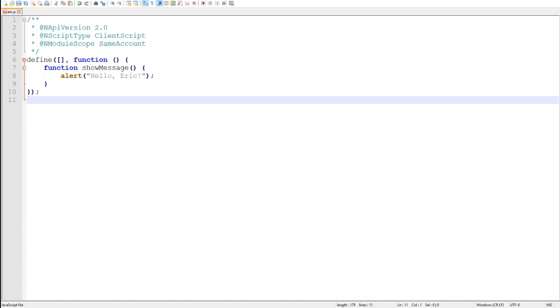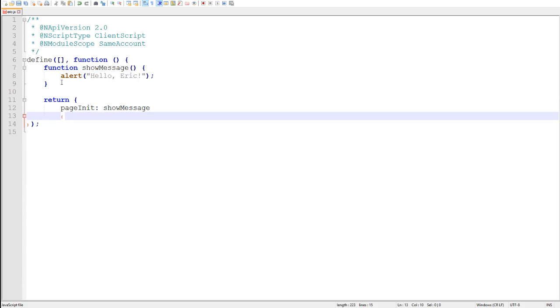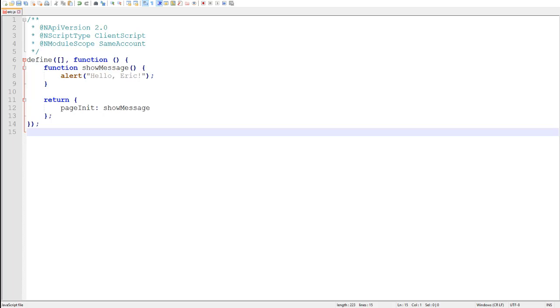Now in SuiteScript 1.0, in order to execute this function on the pageInit event, we would go manually create our script record, upload our file, then manually type showMessage, or whatever our function name happens to be, into the pageInit function box. That is not how SuiteScript 2.0 works. Instead of manually describing which functions the script should call on specific events in the script record, we define that directly inside our module using the return of our callback function. The keys of our output object are the event IDs, and the values are the functions to call on that event. Each script type has a dedicated page in the help that defines its events and its IDs. At this point, we actually have a complete SuiteScript 2.0 module that defines a client script. It's time to upload it to NetSuite and test it out.